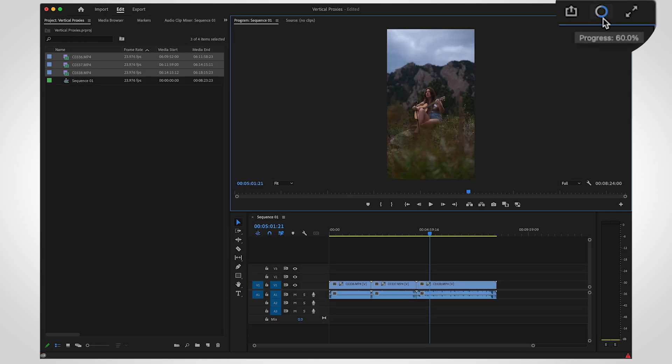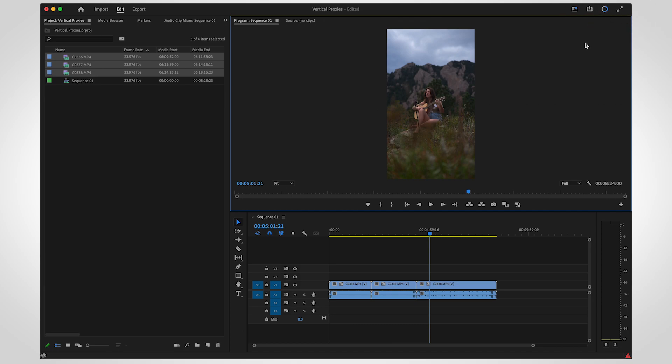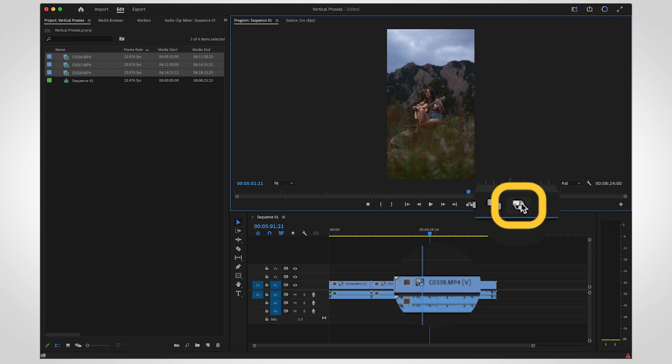The loading circle in the top right of Premiere will keep you updated on the progress. When the proxies are created, you can enable them with this button in the program monitor.